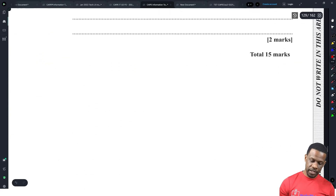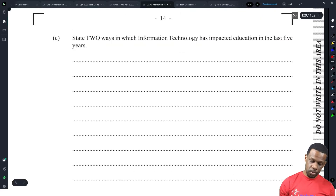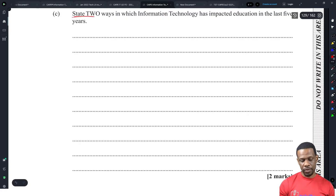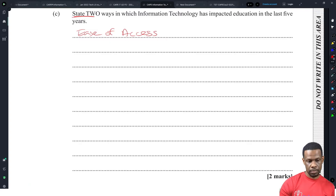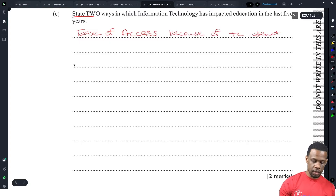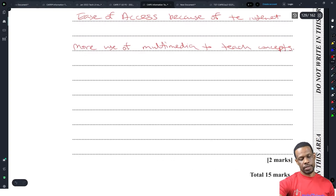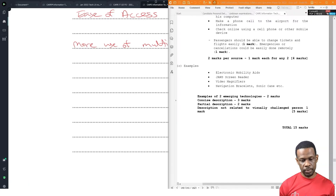There's also a two-mark question: state two ways in which information technology has impacted education in the last five years. They give you about ten lines to write for just two marks. I'll put ease of access because of the internet, and more use of multimedia to teach concepts. Now for the moment of truth — let's go and see what the specimen answers say. I doubt it's anything too complicated.